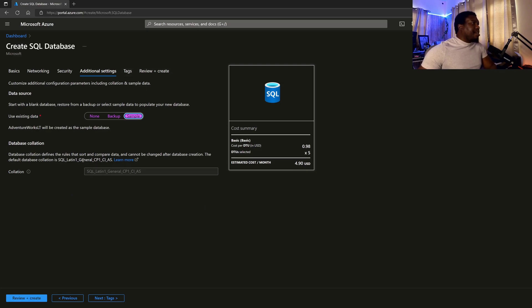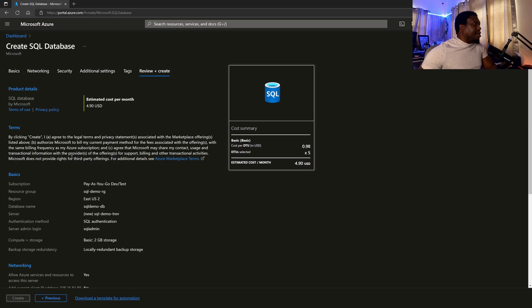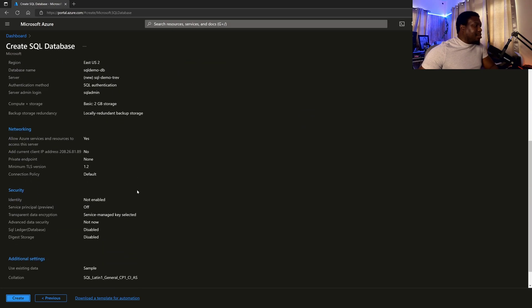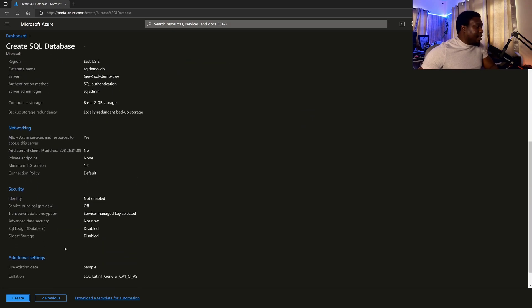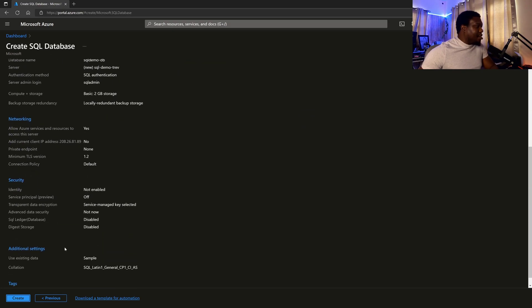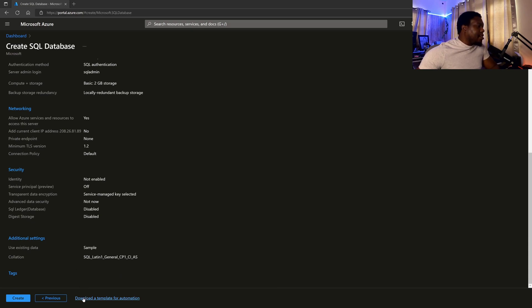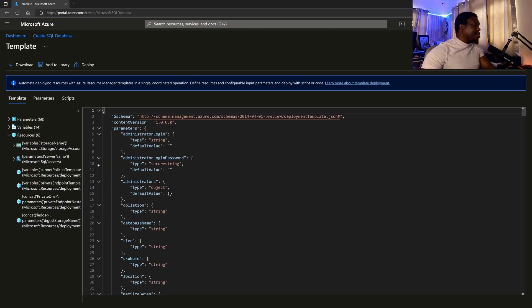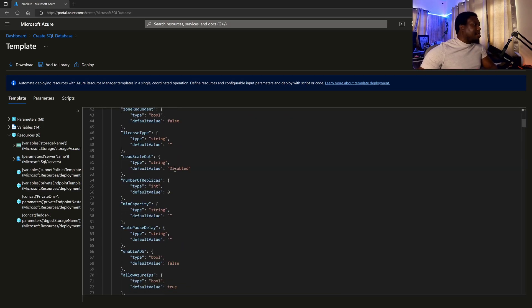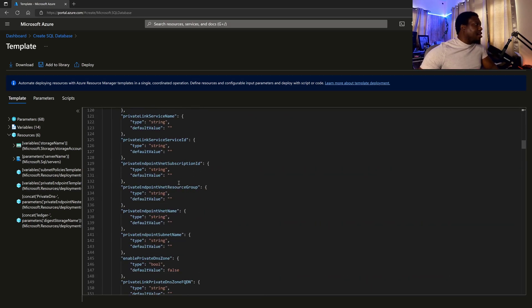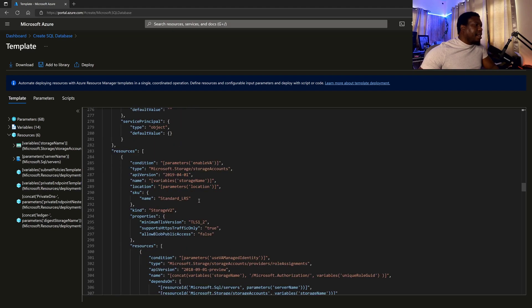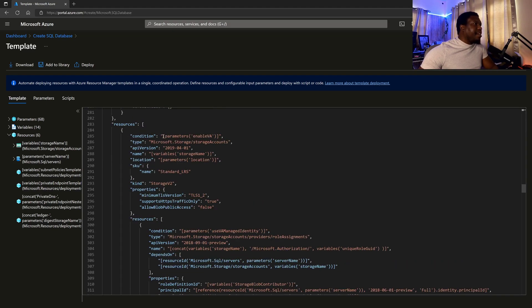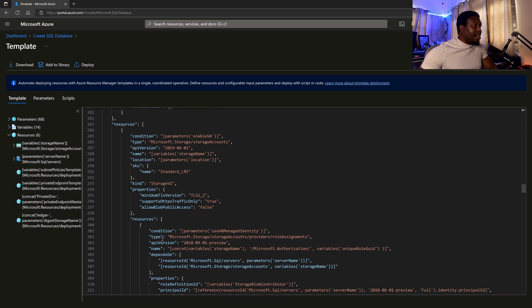But you could also backup or select a backup if there was one. But let's go with the sample so that we can actually have something. Then I'm going to skip tags and I'm just going to go to review and create. So here on this page, they're just confirming our settings. At any point, you can go back and you can change your settings. You can also go ahead and look at downloading a template for automation. So this would give you access to what we call the ARM template or Azure Resource Manager template.